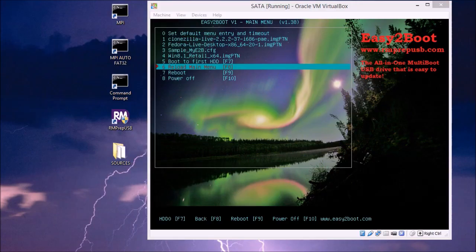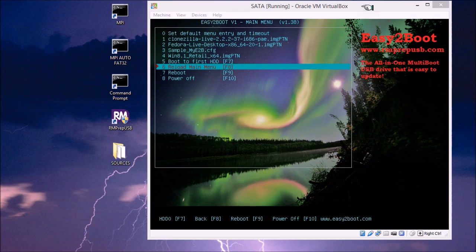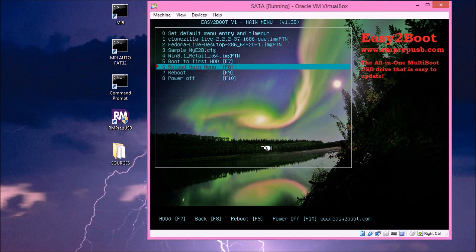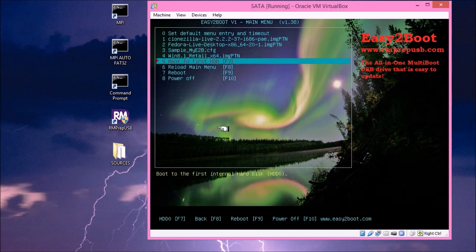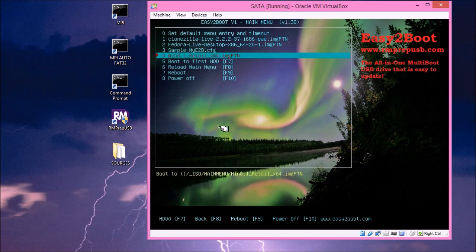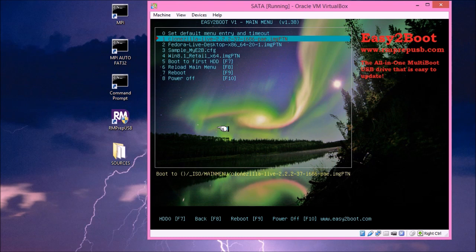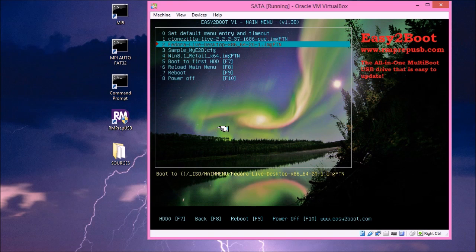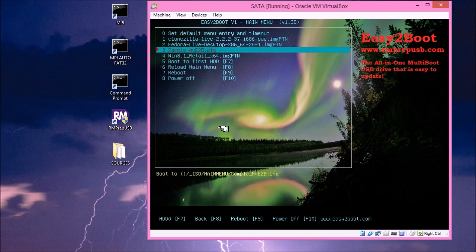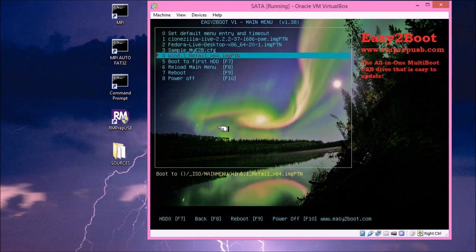So to start with, I'm running VirtualBox, and I've booted from an Easy2Boot USB hard disk. It's actually an 80GB hard disk. And you can see here the menu options. So the first thing I've got in the menu is Clonezilla. The next partition image I've got is Fedora Live Desktop, x86 64-bit 20-1.